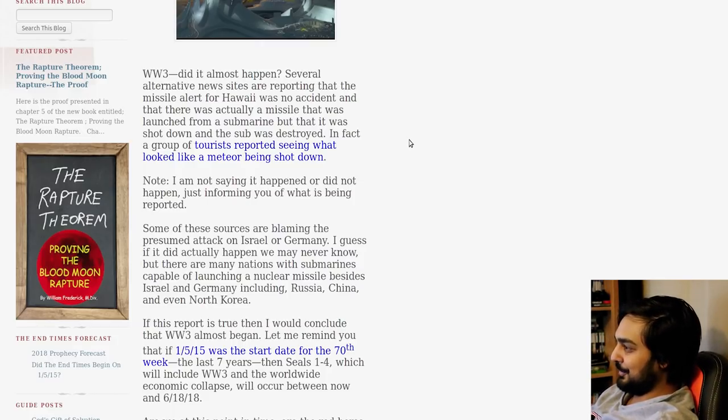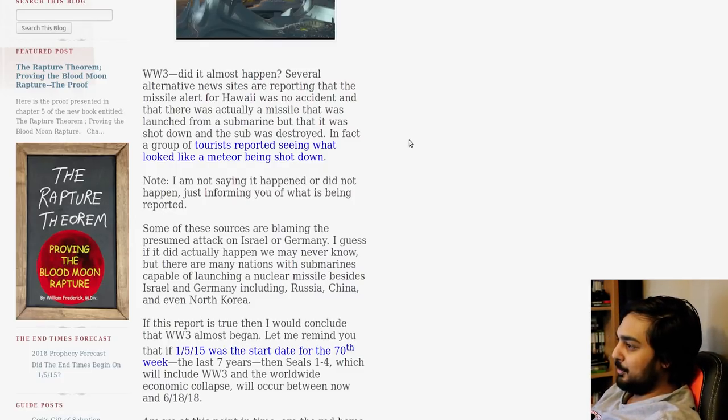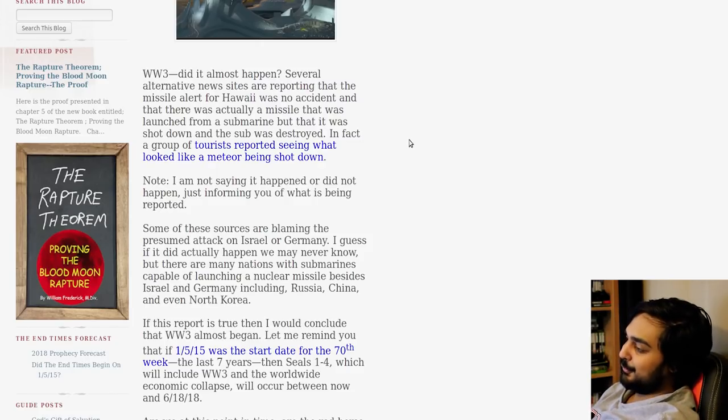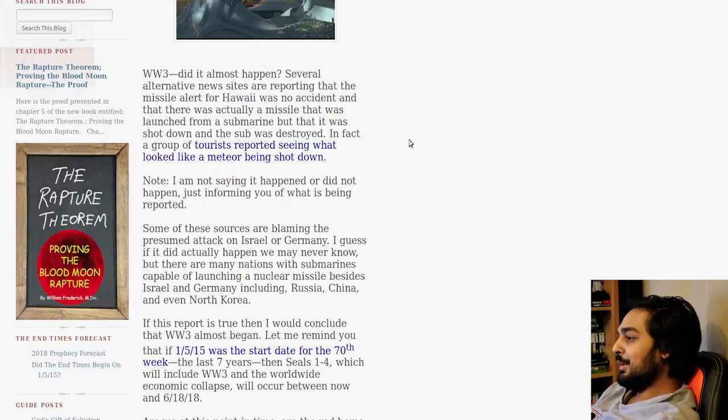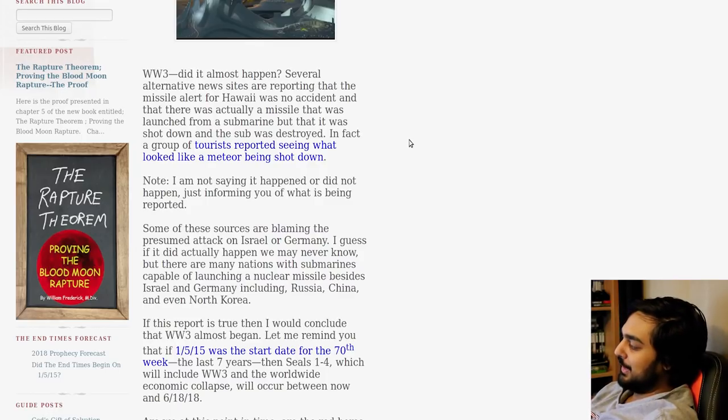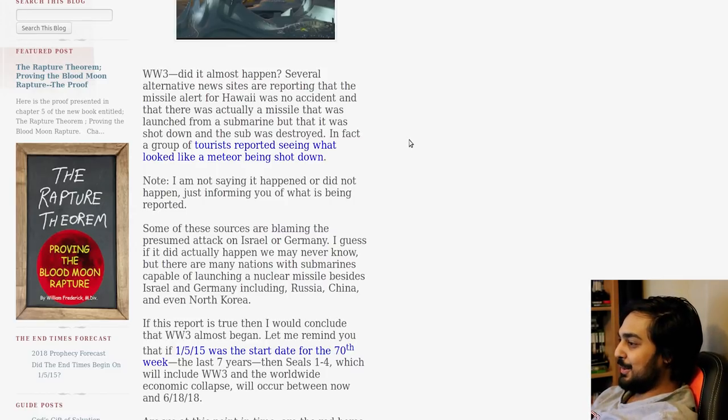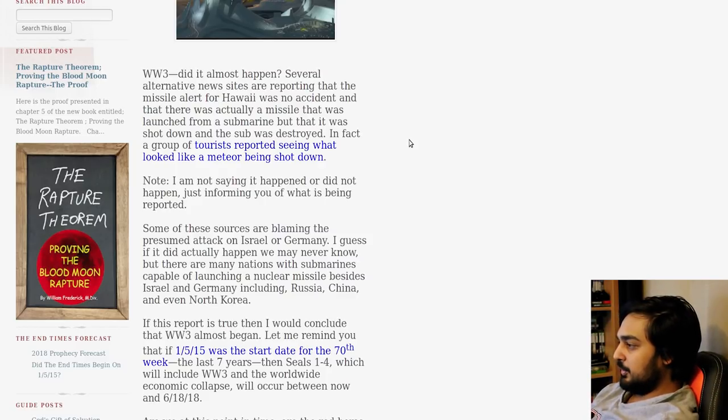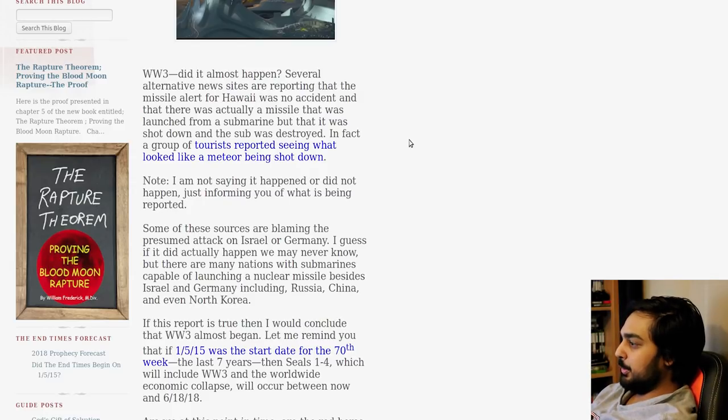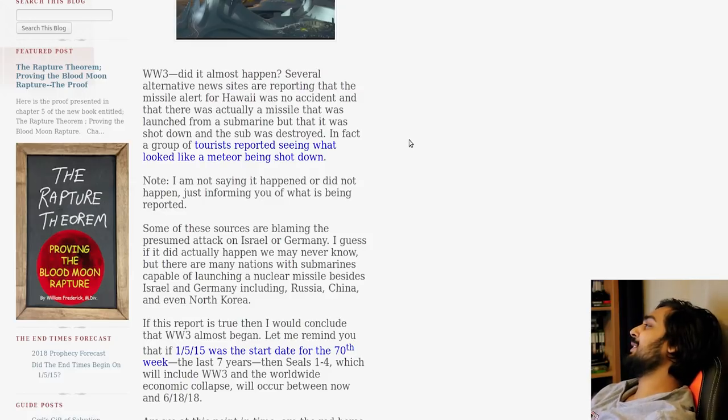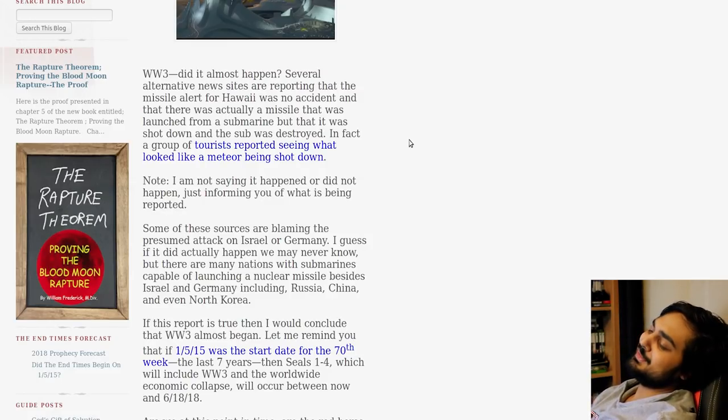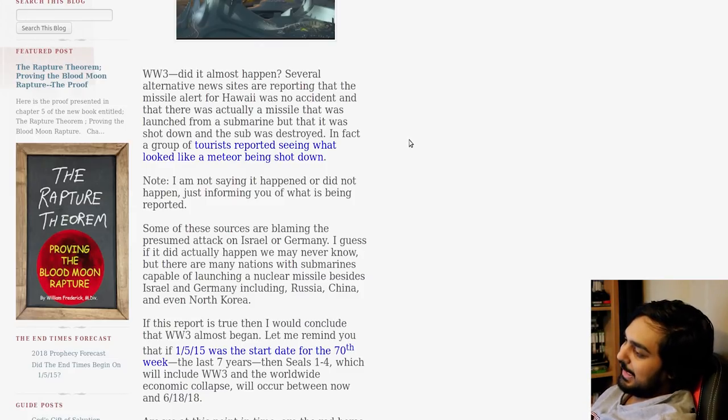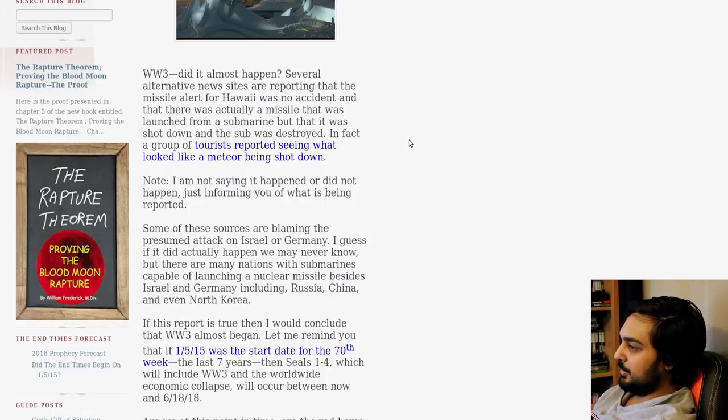Motherfucker, if that happened, we would not, that would be the start of World War III right there. I'm not saying it happened or did happen. Just informing you of what is being reported. I like the fact that this site already, it's fucking normal. It's not really opinionated, I guess you could say. It's just factual reportings. Some of these sources are blaming the presumed attack on Israel or Germany. A hell of two countries to pick together. If it did actually happen, we may never know.